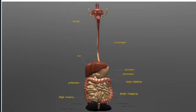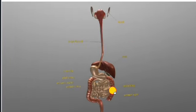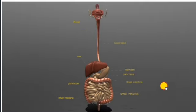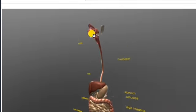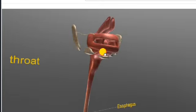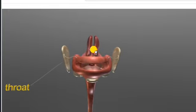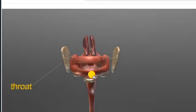On screen you can see the human digestive system with different components labeled. We will begin with each component. You can see how they are interconnected. Let us begin with the first one — the mouth. This is the mouth; you can see the tongue part, our lips, and the buccal cavity.